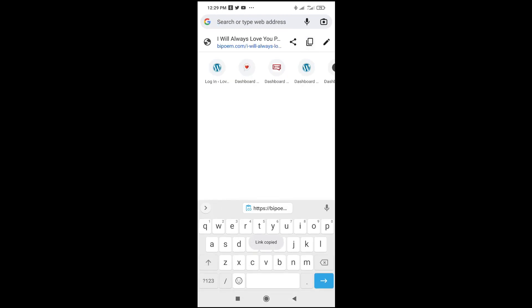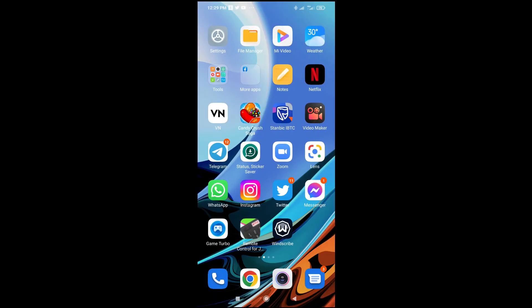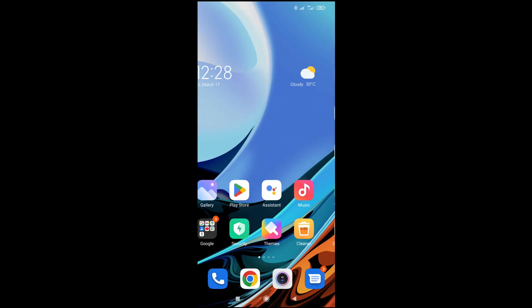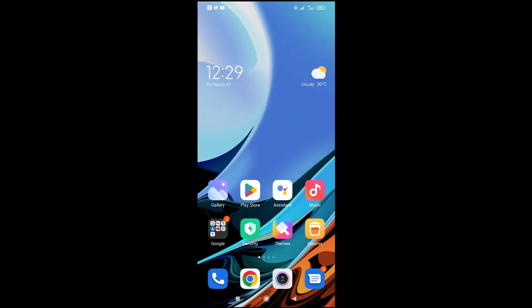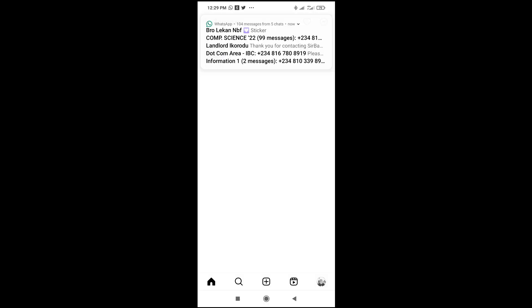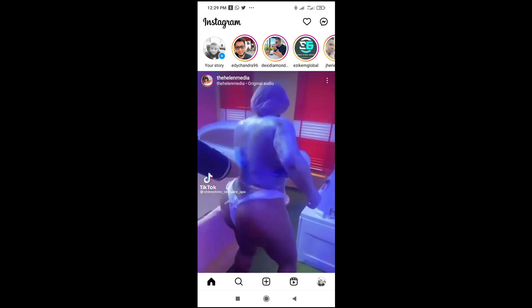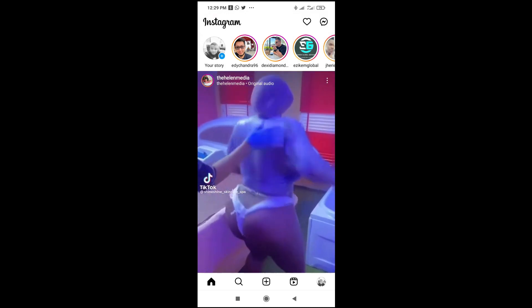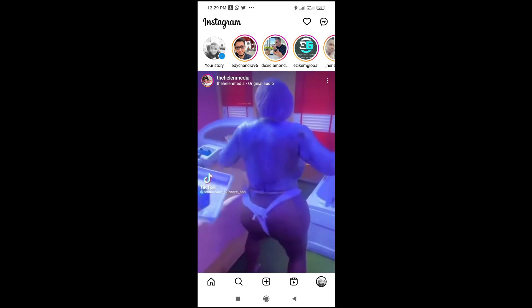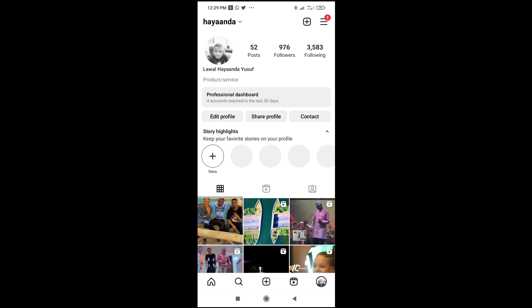When you copy, the next thing for you to do is just to go to your Instagram — open your Instagram app on your phone. Then go to your profile and click on your profile.